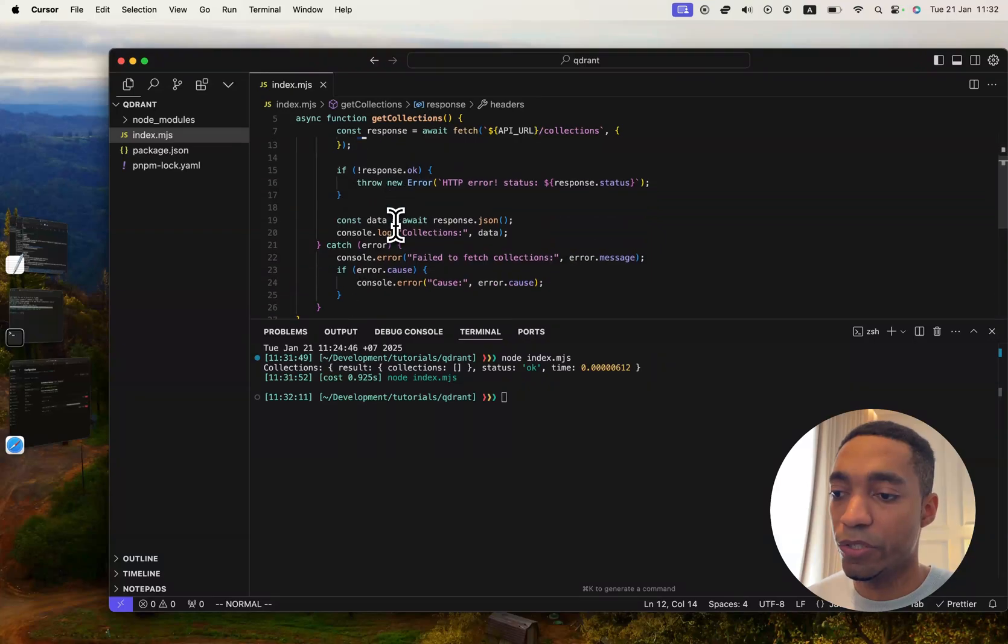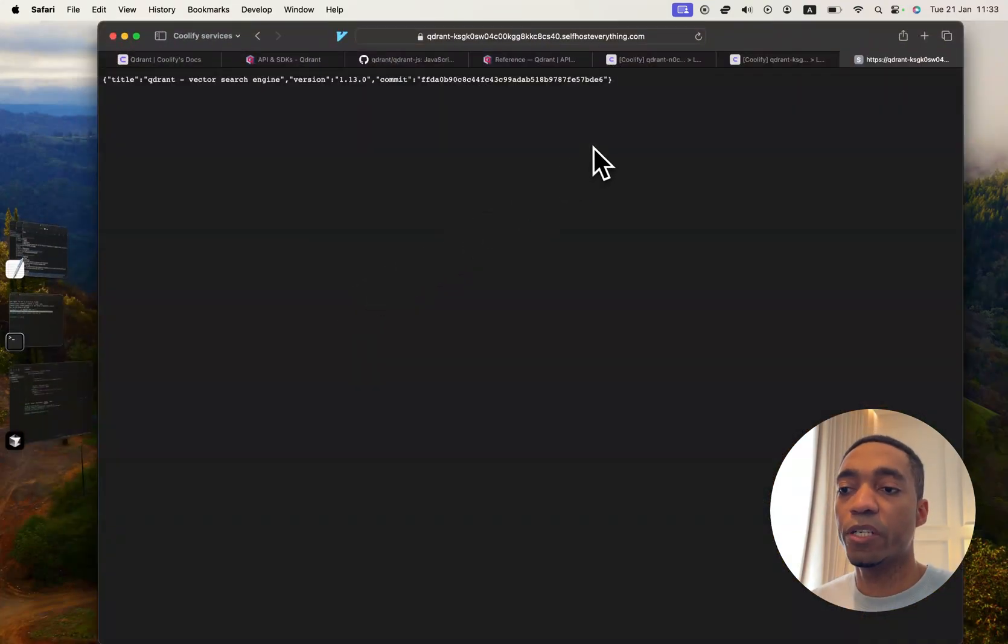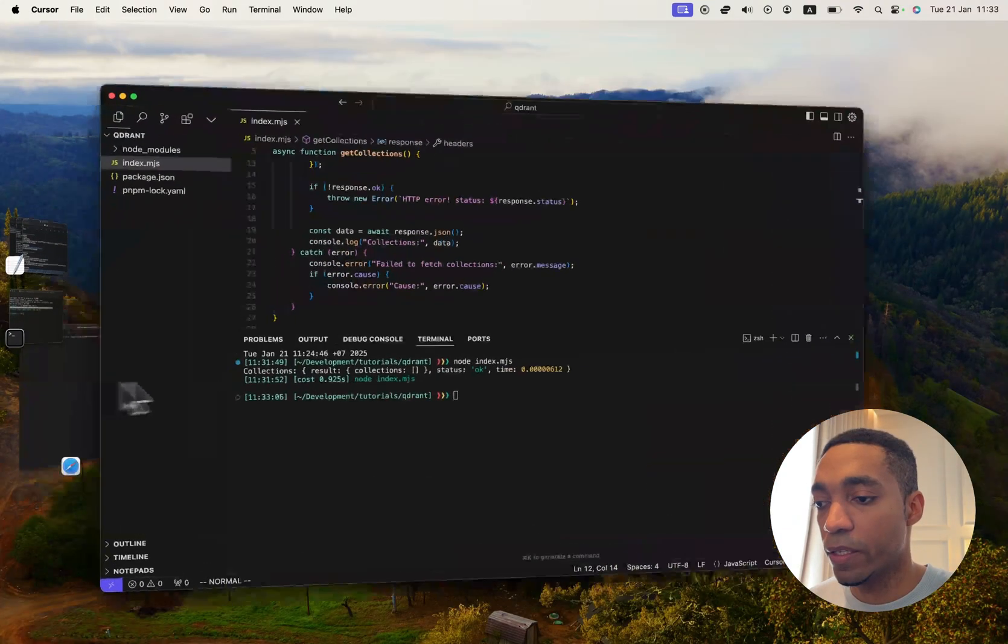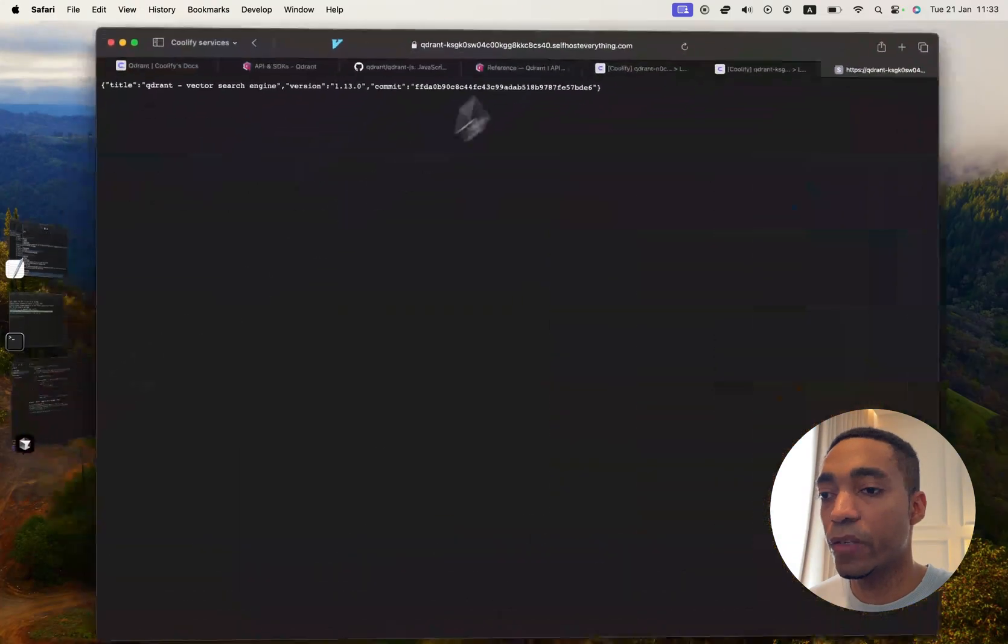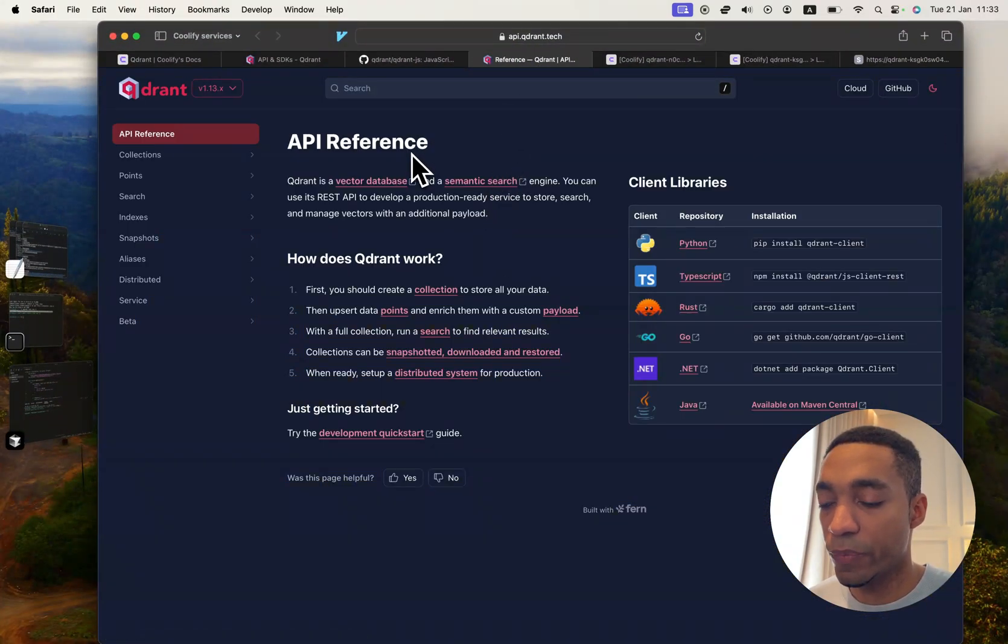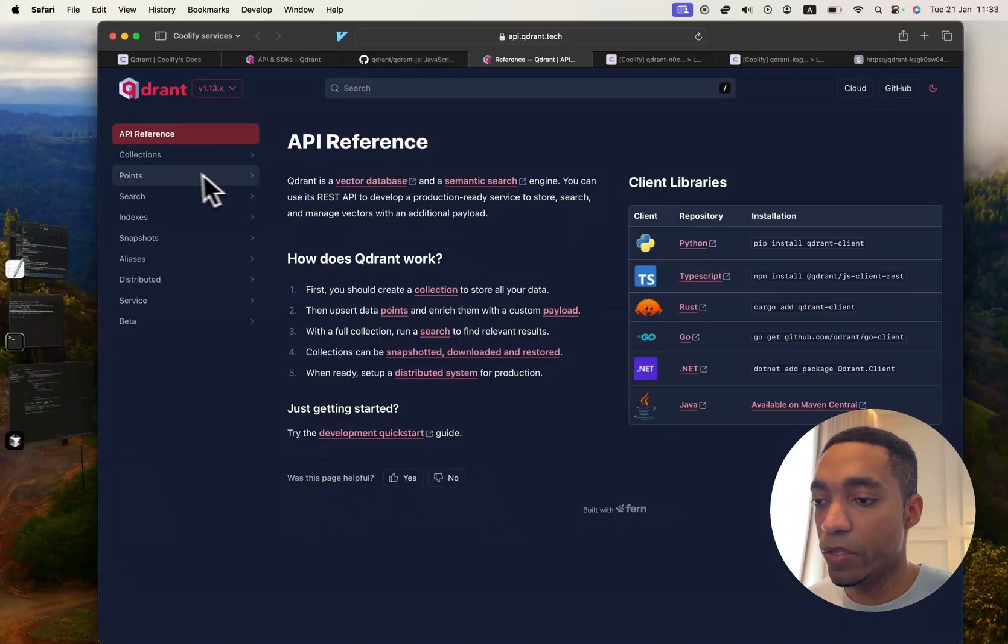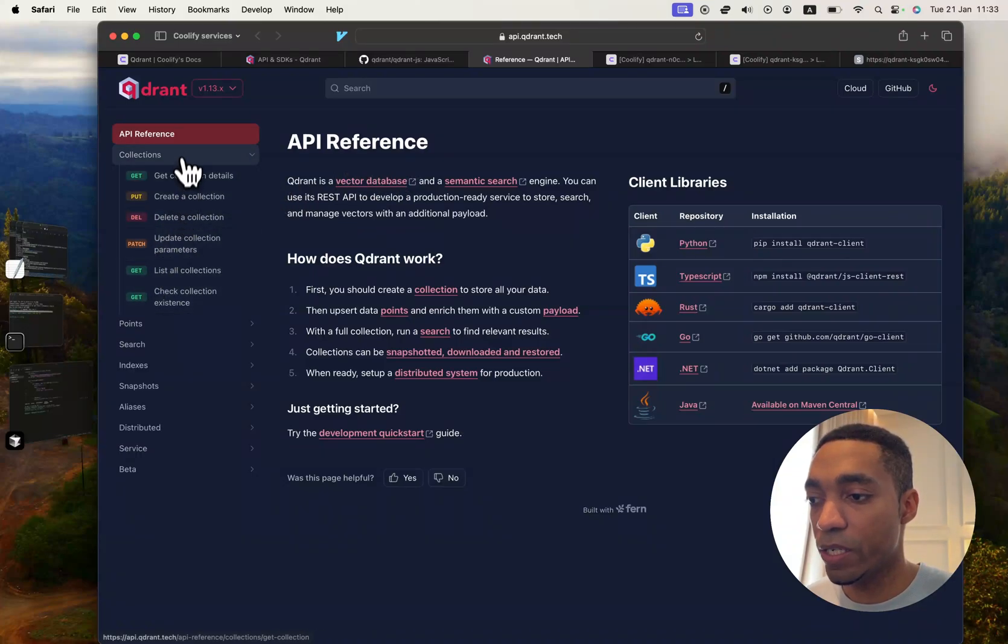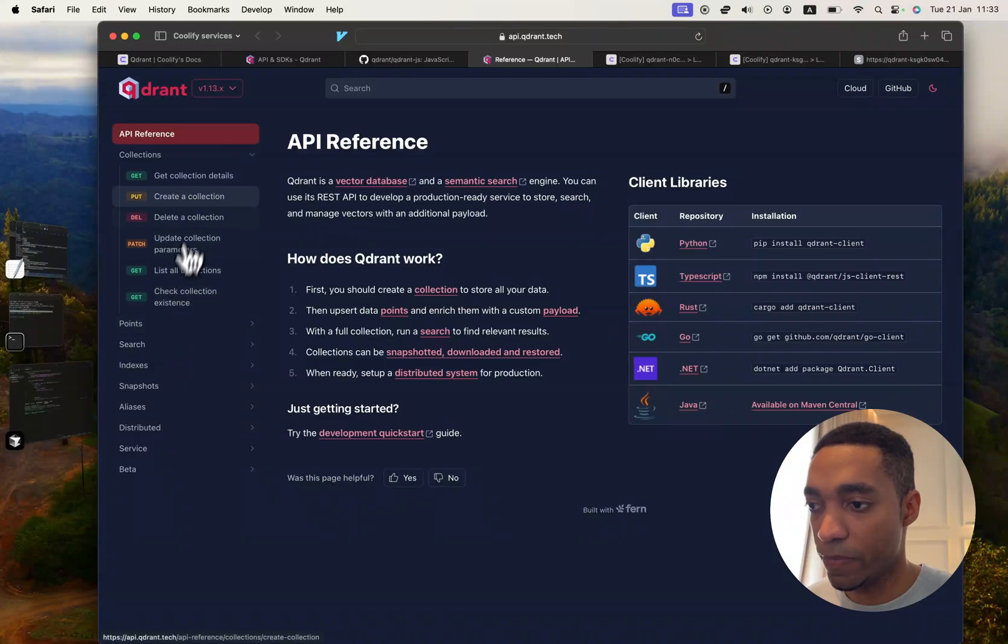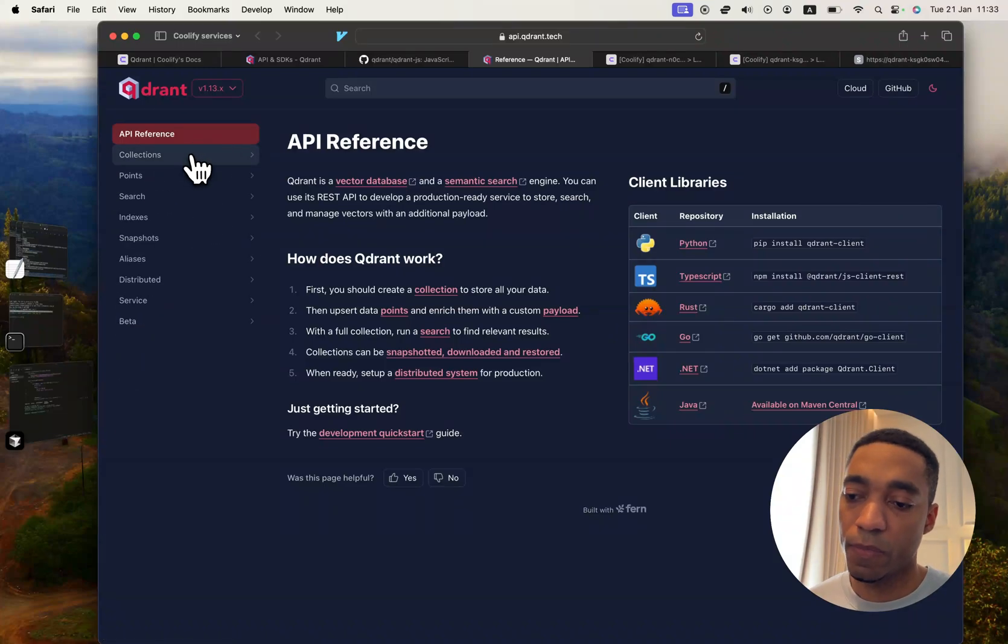To figure out what else you can run with the API, we're going to go into the documentation. Right here is the API documentation, which shows all the different methods that you can run, and same thing with all the other endpoints. I'll leave you with that.